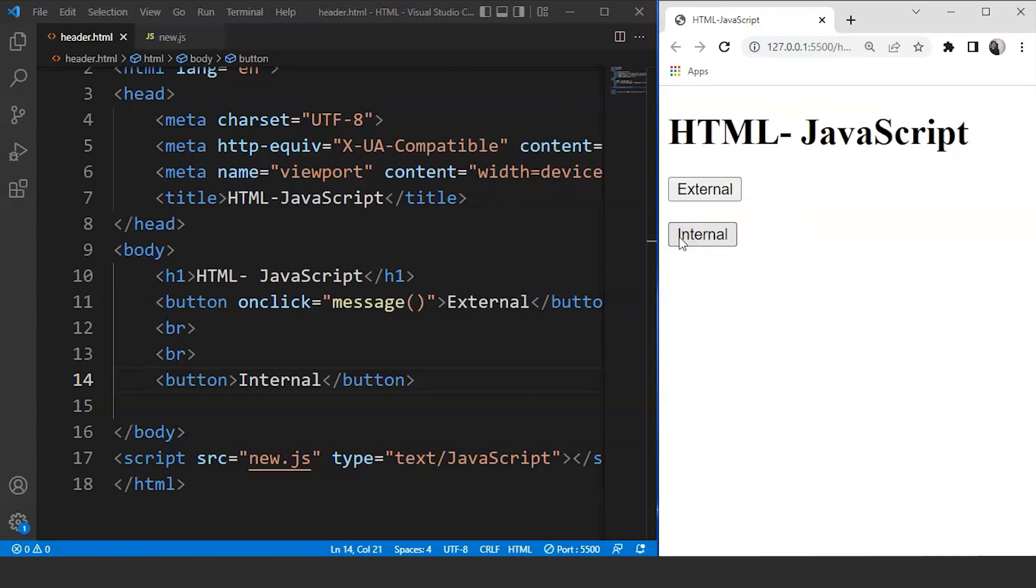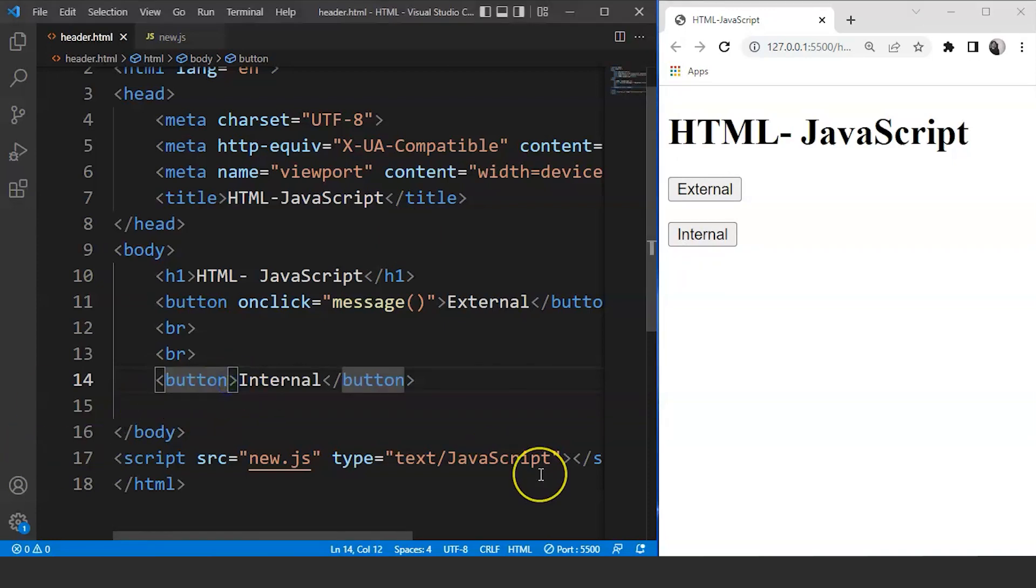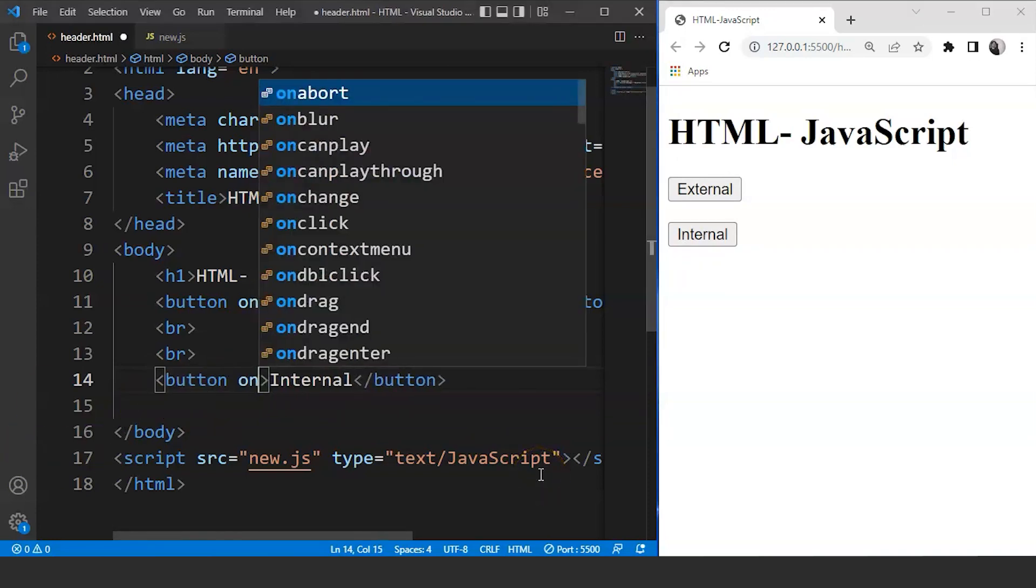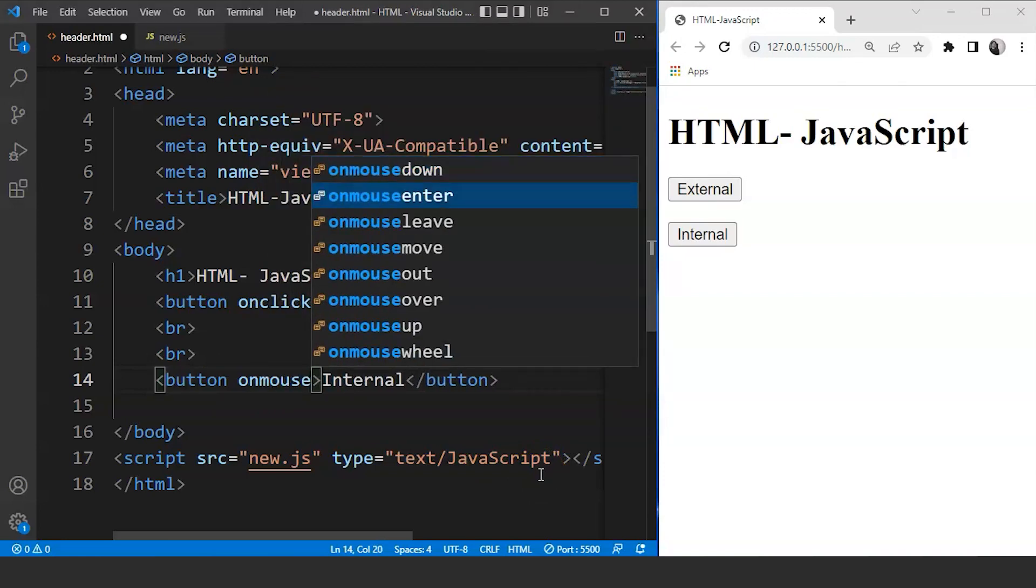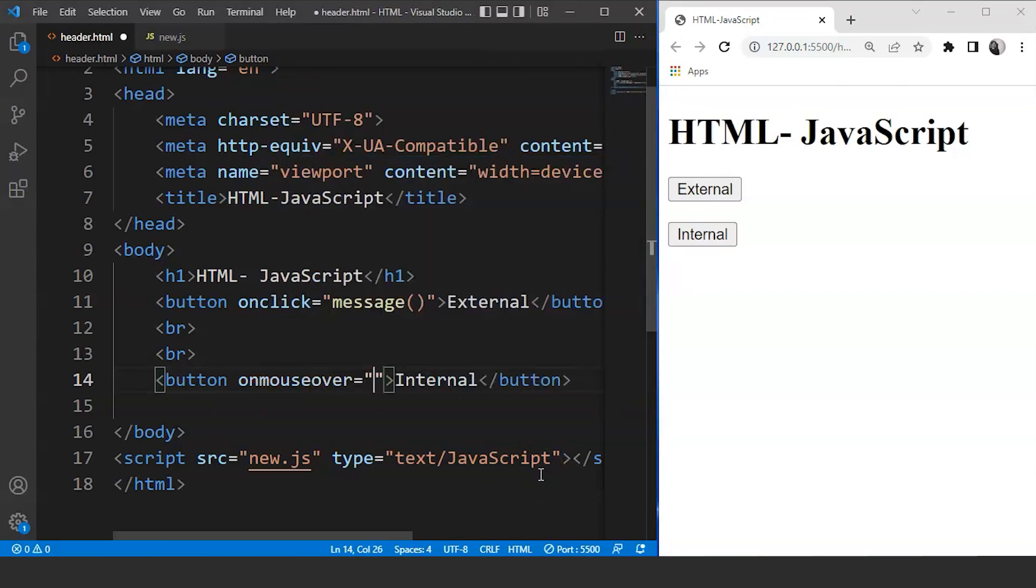Now to add functionality to this button we need to add an event first. So we'll move inside the button tag and we'll write here onmouseover. So this is another event we have in JavaScript.